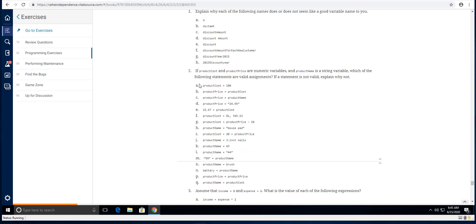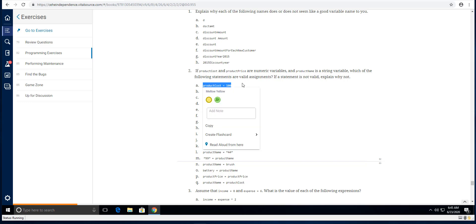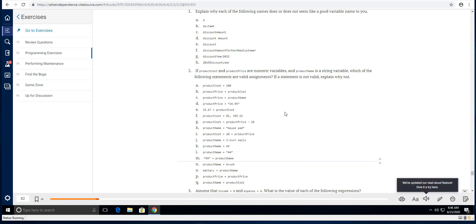And then number two, how do we know if these assignments are correct and what the heck even is an assignment? So you want to make sure that in this course you are learning your terminology and trying to understand what that terminology means. Because as you advance through programming, that terminology will be referenced and you're going to need to understand what those terms are.